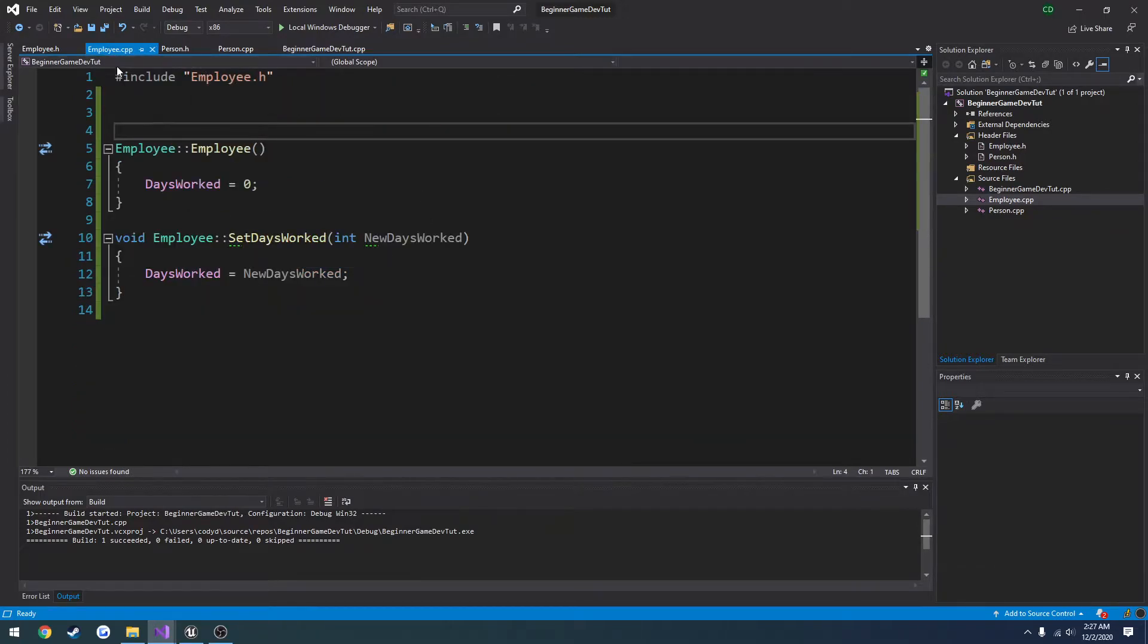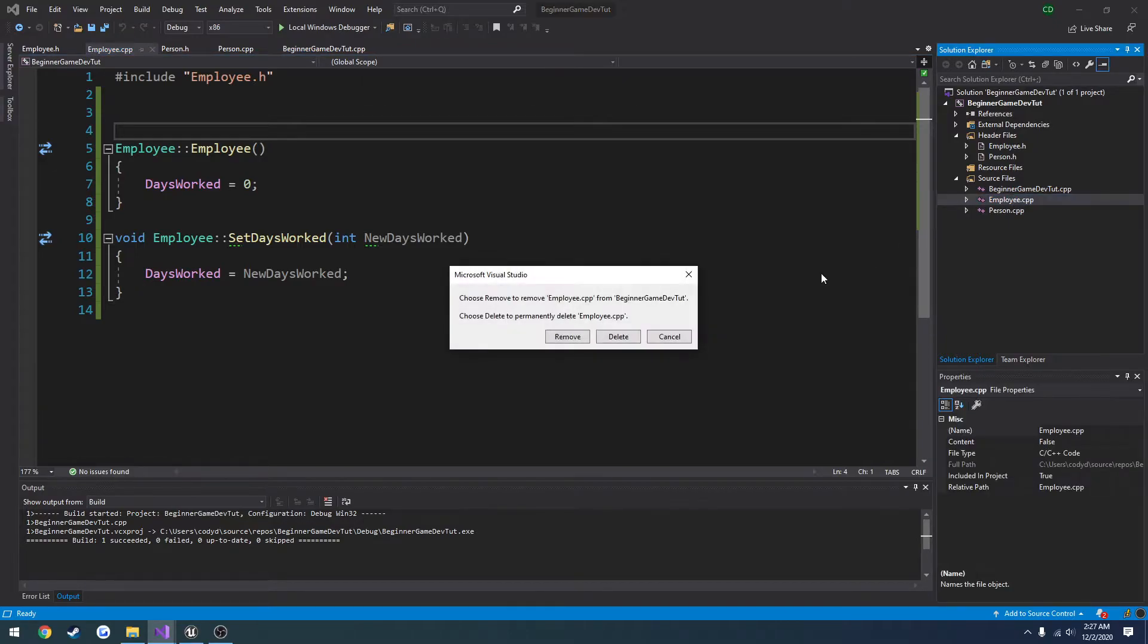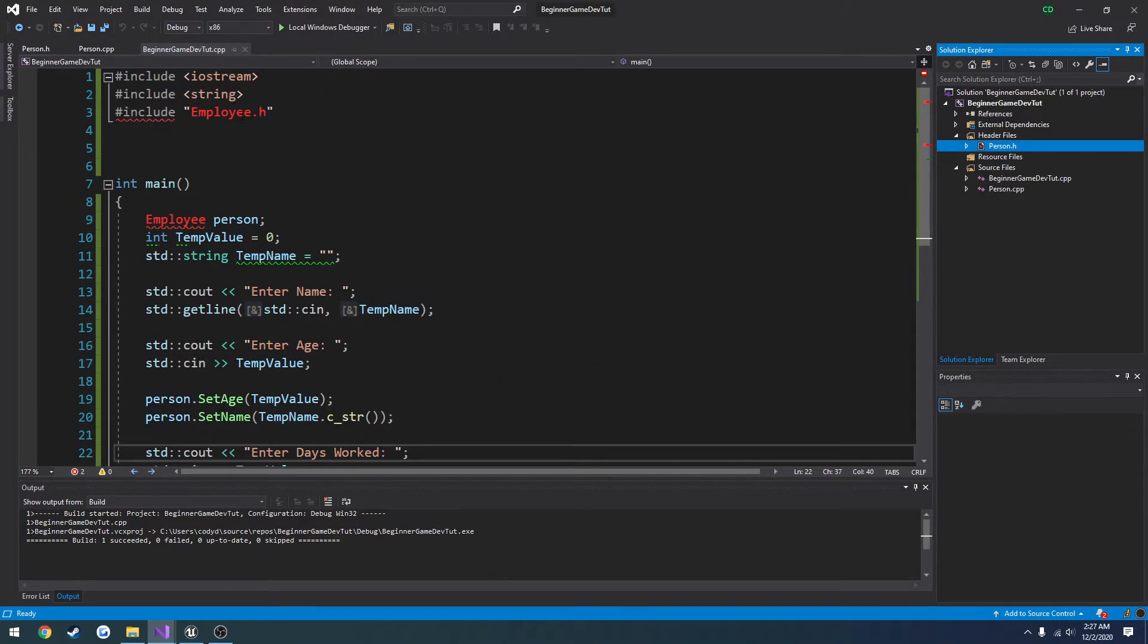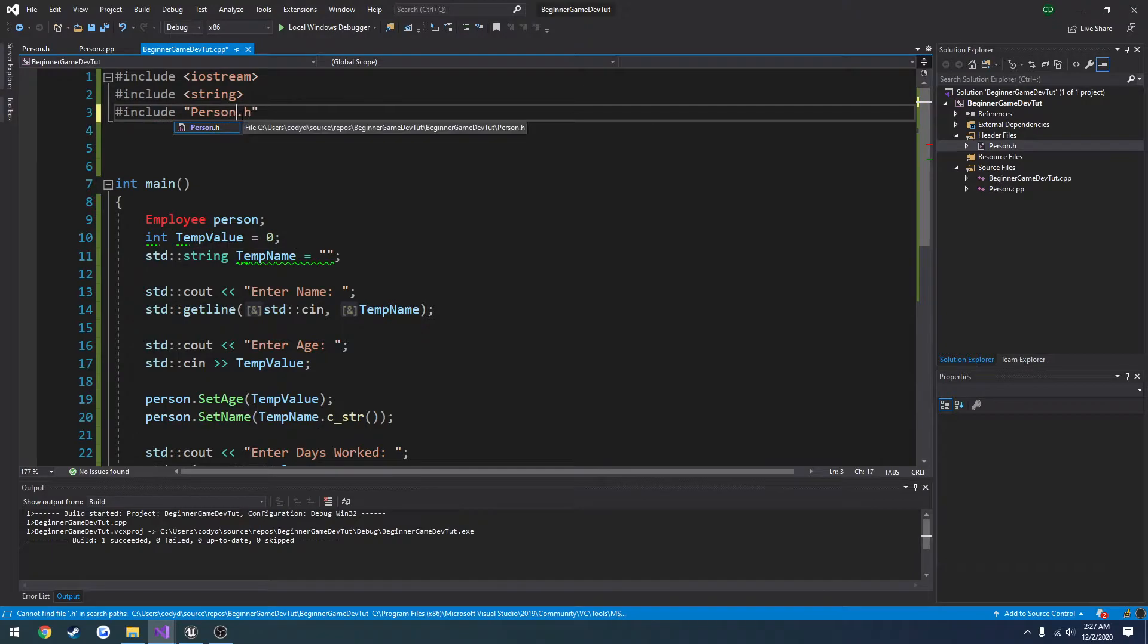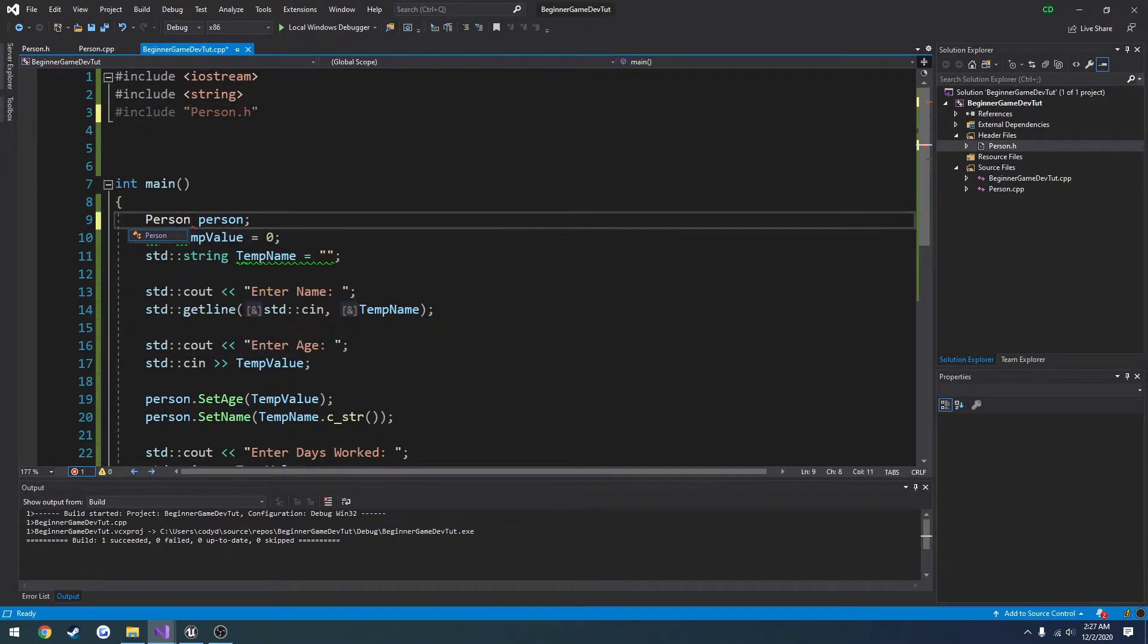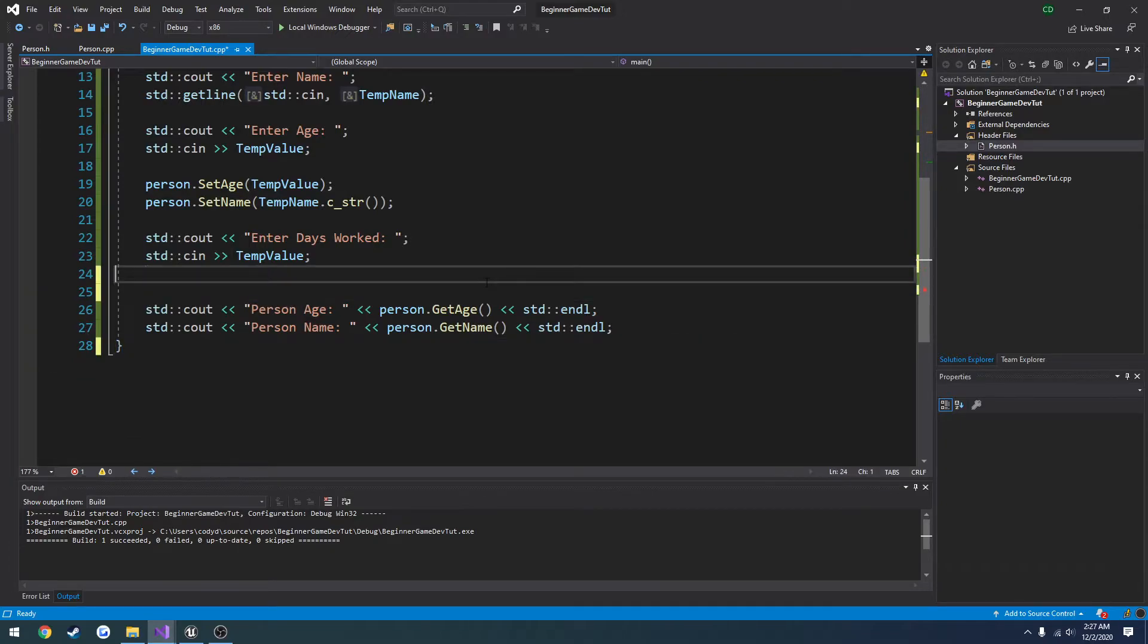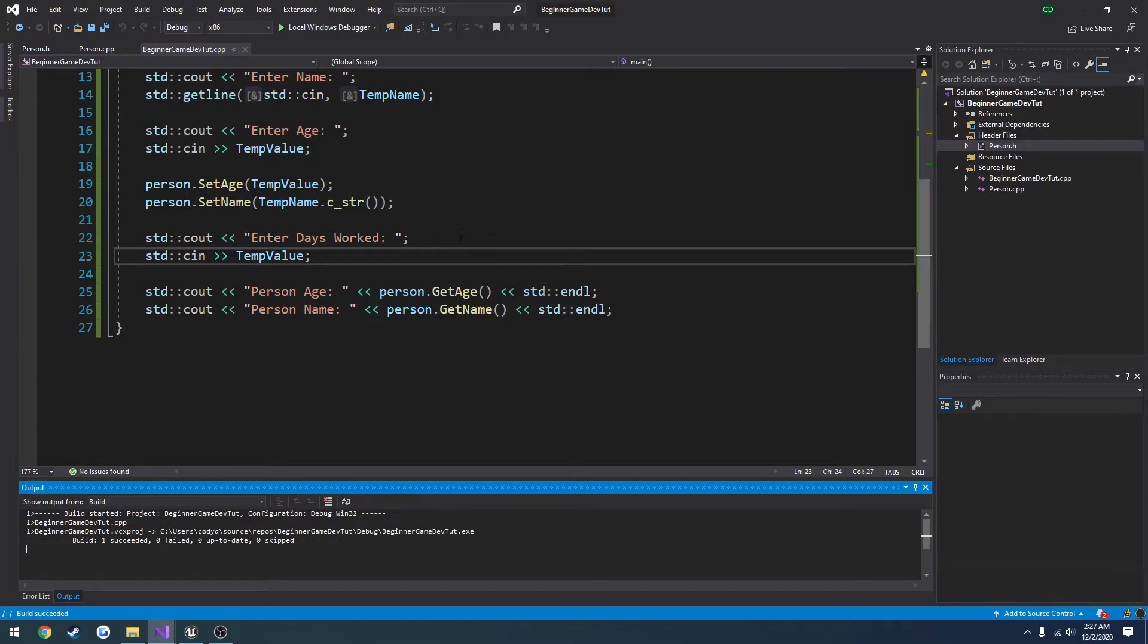So we're going to actually get rid of the employee class. Let's go employee.cpp, delete, employee.h, delete. And let's go back to including person.h and change that to person and remove our set days worked and that kind of thing. So now we can compile like normal.